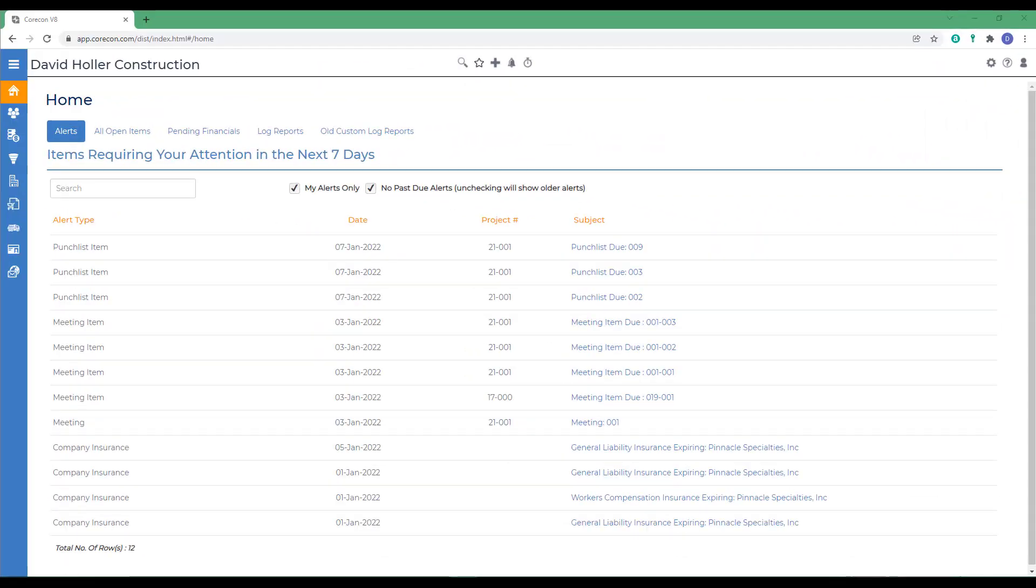This CoreCon training video is the first in a series on three features built into CoreCon in the scheduling module. Proper scheduling ensures the completion of the project on time and within budget. Not only does it outline the pace of the work, but also how the tasks are executed.